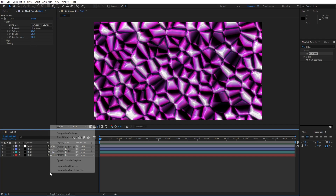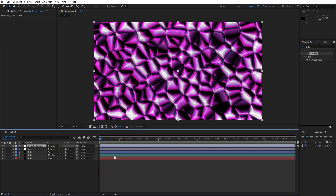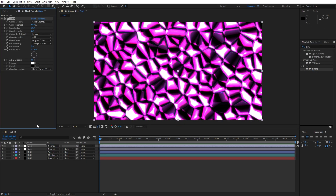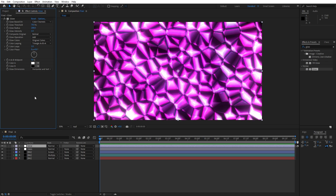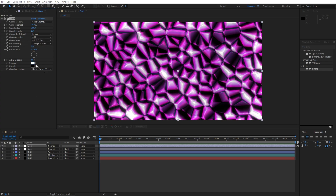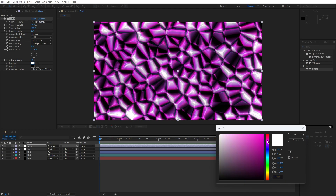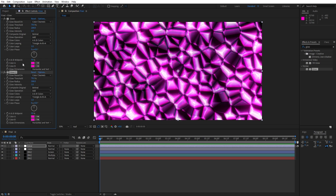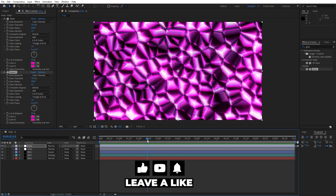Create a second adjustment layer and this will be for Glow. Find the Glow effect and drag and drop it onto the adjustment layer. Set Glow Threshold to around 70% and Radius to around 200. Open Glow Colors and change to A and B Color. For Color A, pick a pink color — hit OK. Use the eyedropper for Color B. The scene is already looking great. Duplicate this glow adjustment layer with Ctrl+D and the scene is looking nice.